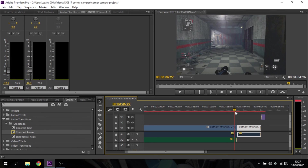It doesn't really matter, but sometimes — especially if you clunk something when you've turned the recording off and forgot to clip that off — that can be helpful. So there we go, that's how to independently control the volumes of audio and video clips in Adobe Premiere Pro. Thanks for watching and please subscribe.